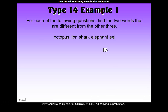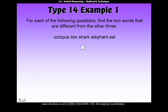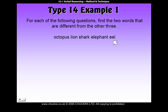So we've actually got three of them that go together in a group because they all live in water: the octopus, shark, and eel. The odd two out are lion and elephant, so your answer would be lion and elephant.